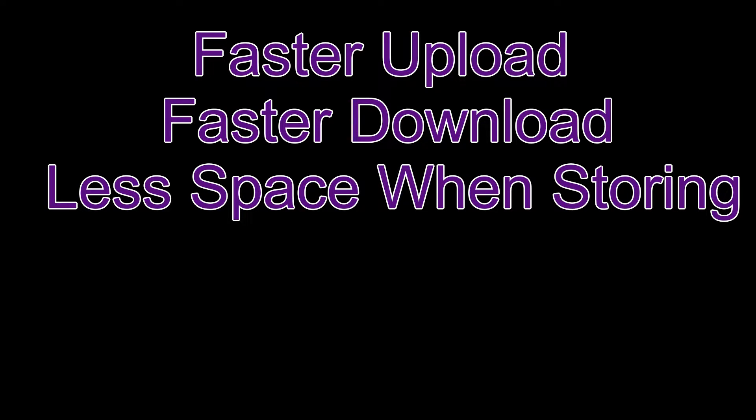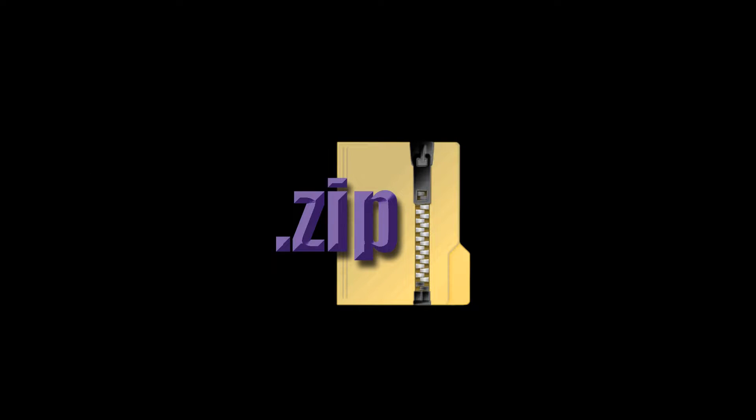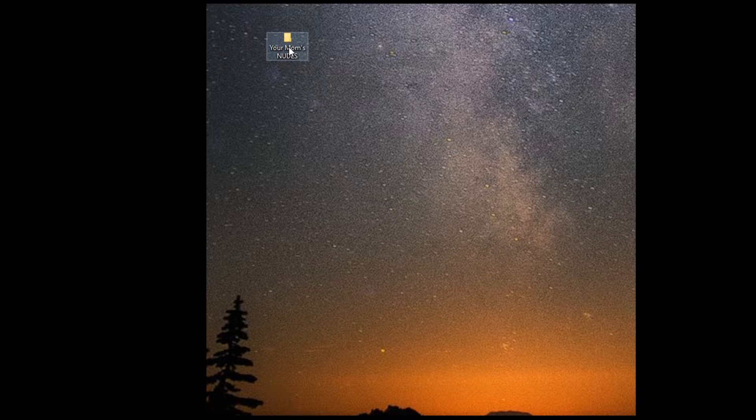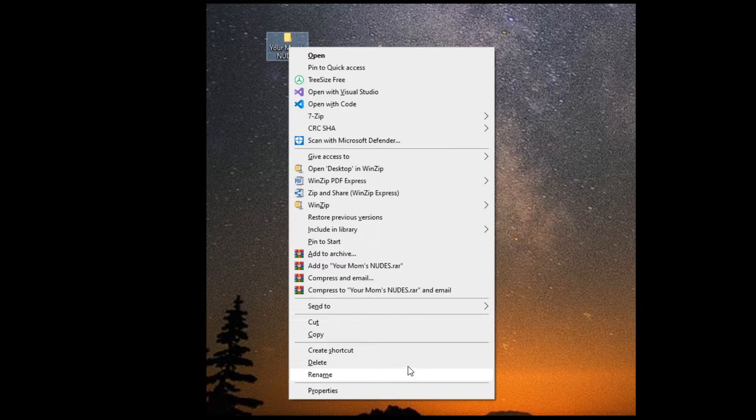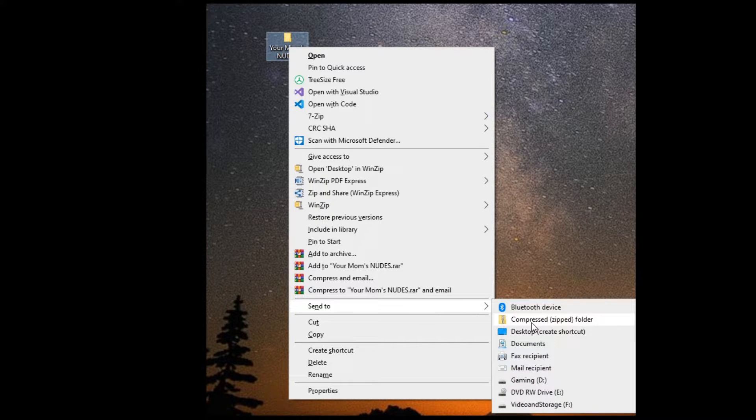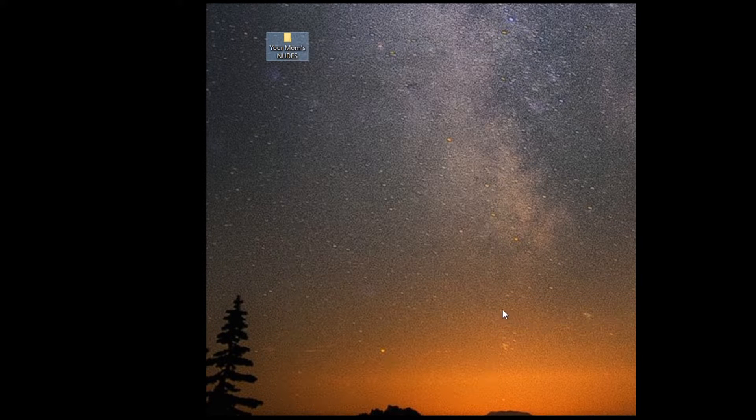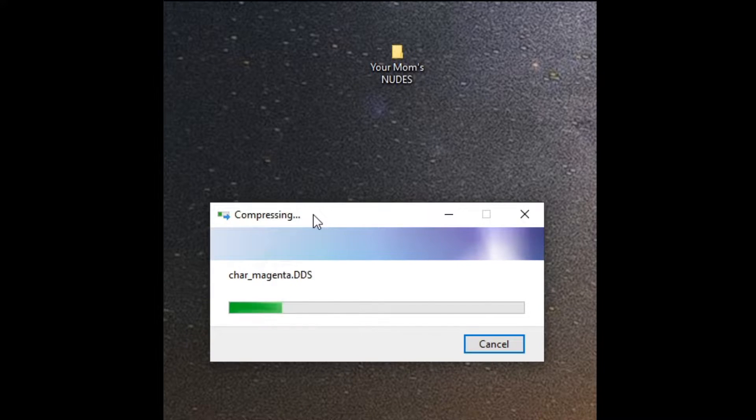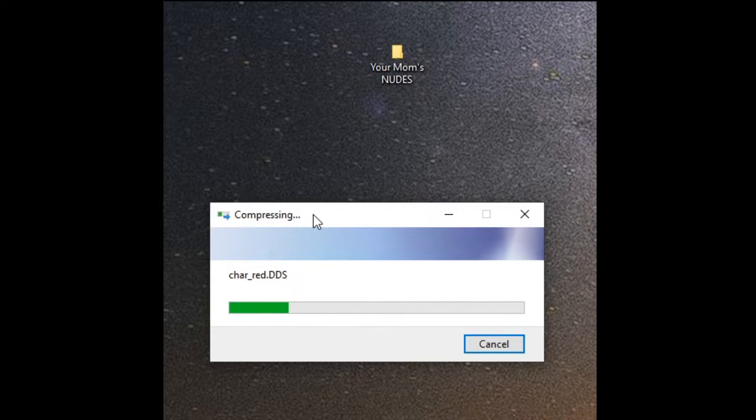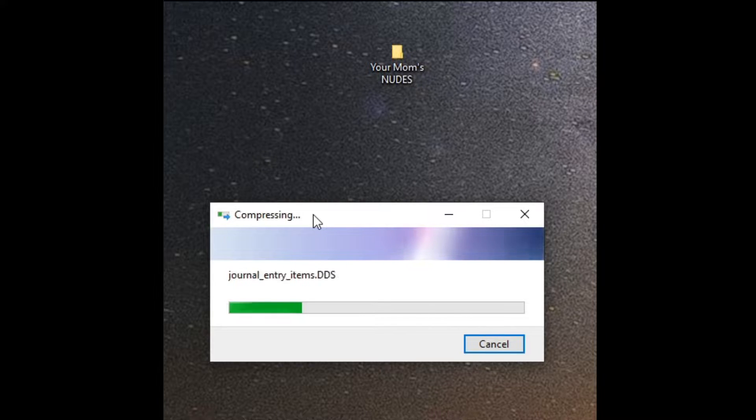What this means is it's faster to upload the files, faster to download the files, takes up less space when you're storing them, so compression has a lot of uses for it. And your basic compression is actually handled by Windows. You have built-in zip compression to your Windows. All you got to do is right click on any file, send to and compress zip folder, and it will go ahead and actually compress that file.